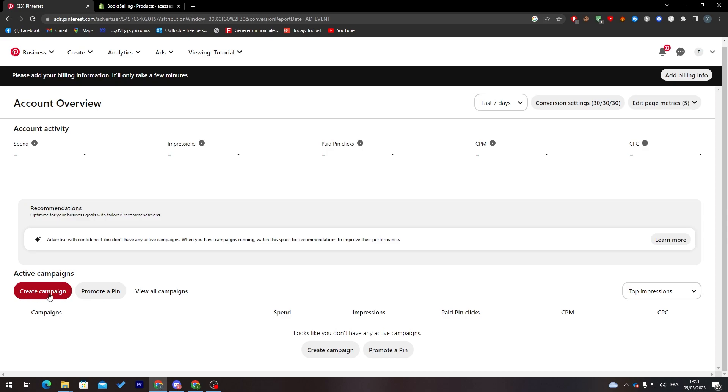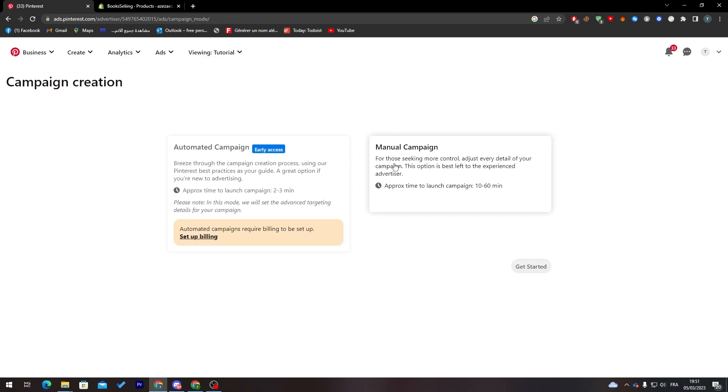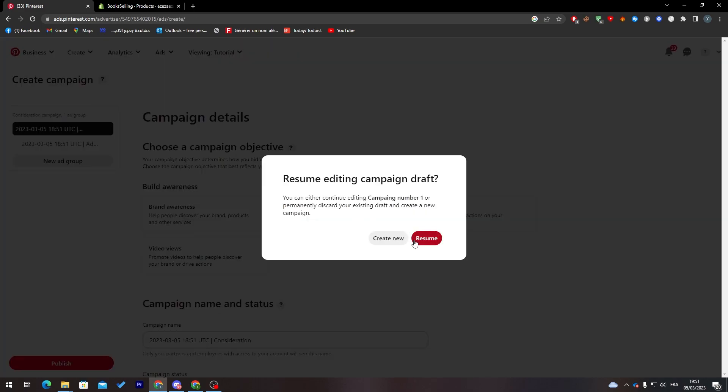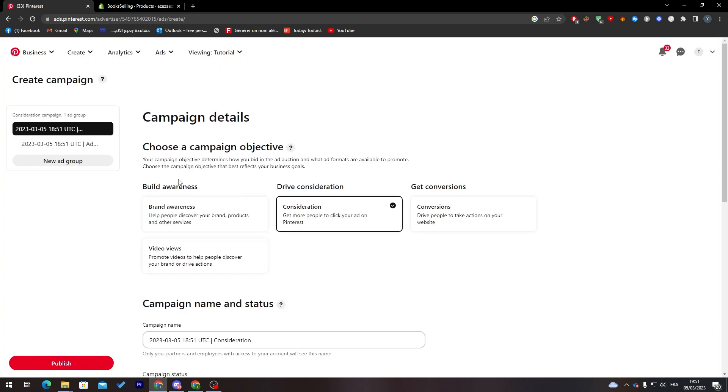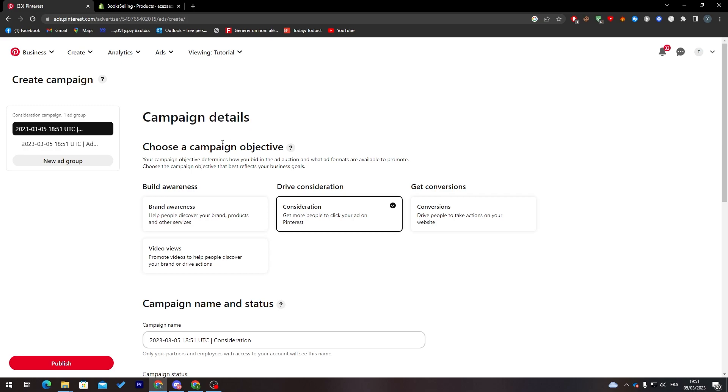Now how can we create our first campaign? That's pretty easy. Go to create campaign and choose manual compared to automated campaign. I'm going with that, click on get started. I'm going to click here to create a new one.